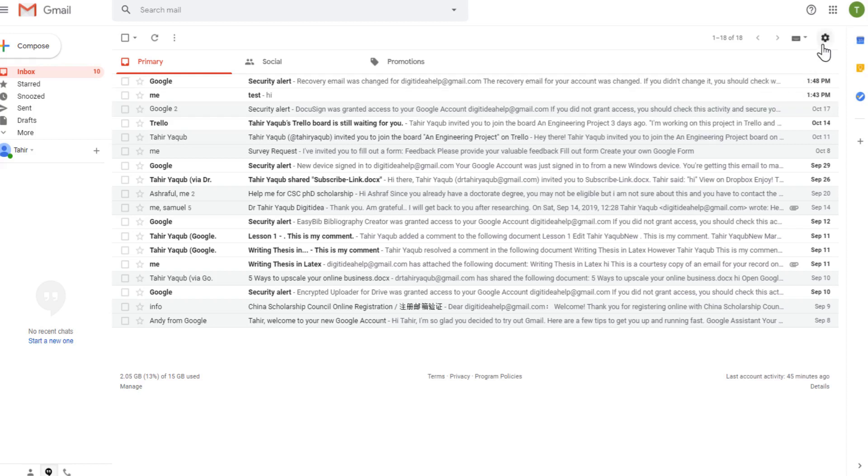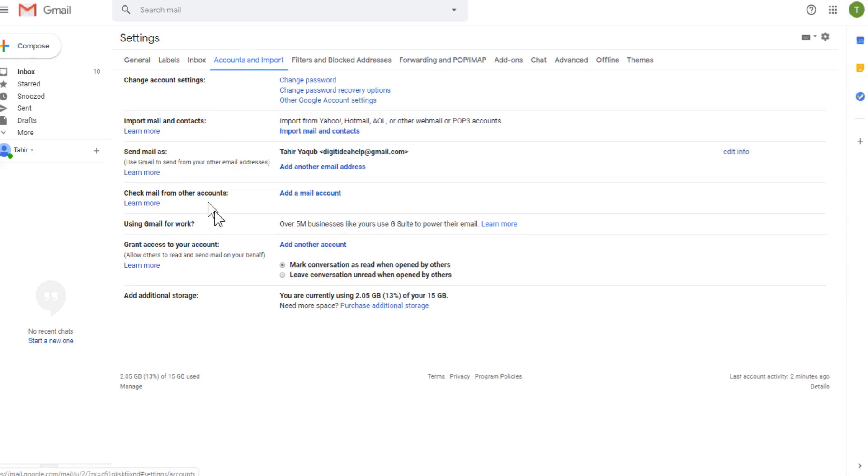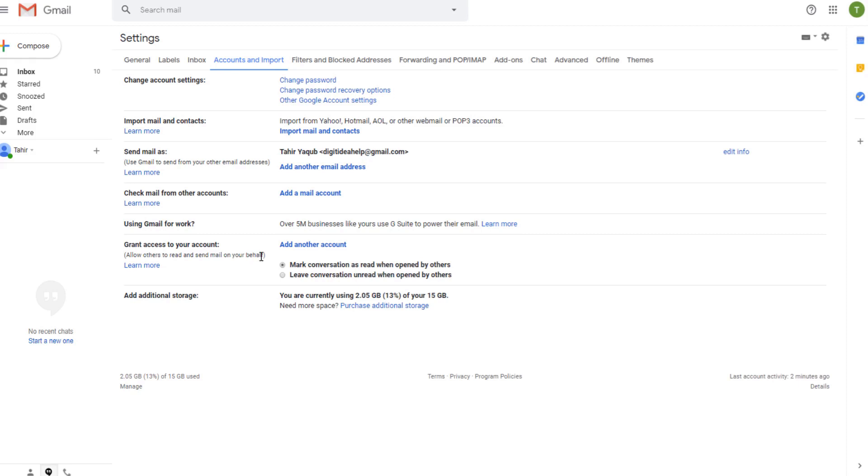So to do that, we have to click on this gear icon again, and then settings. And this time, we need to click on accounts and import tab. And here we have this option: Grant access to your account. Allow others to read and send mail on your behalf.